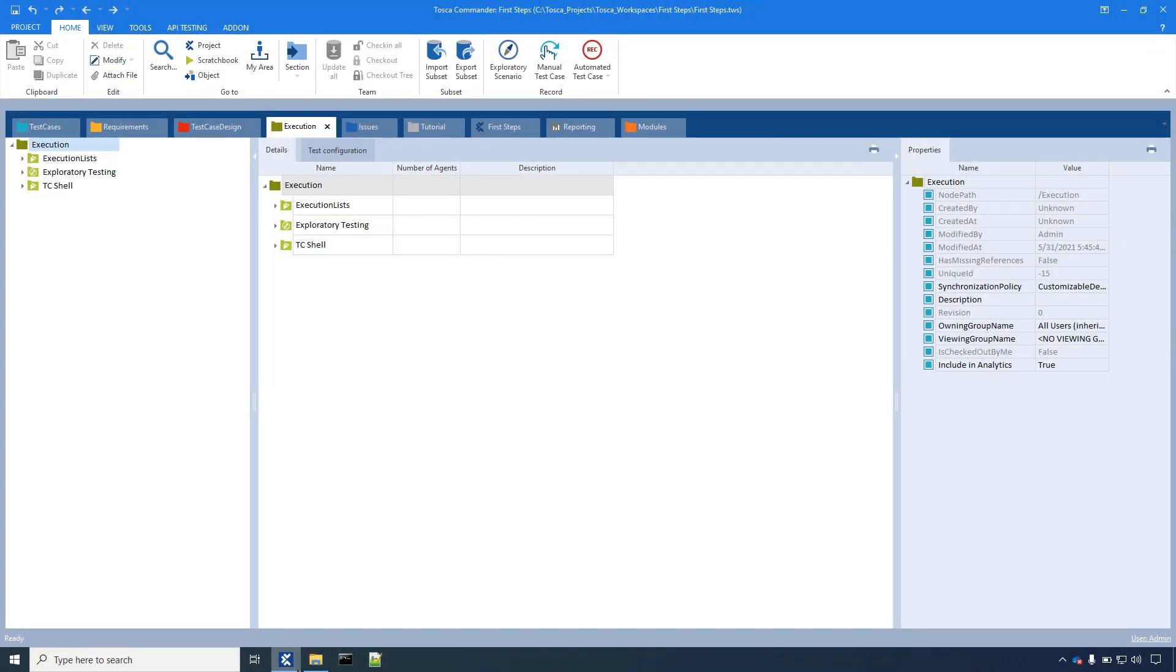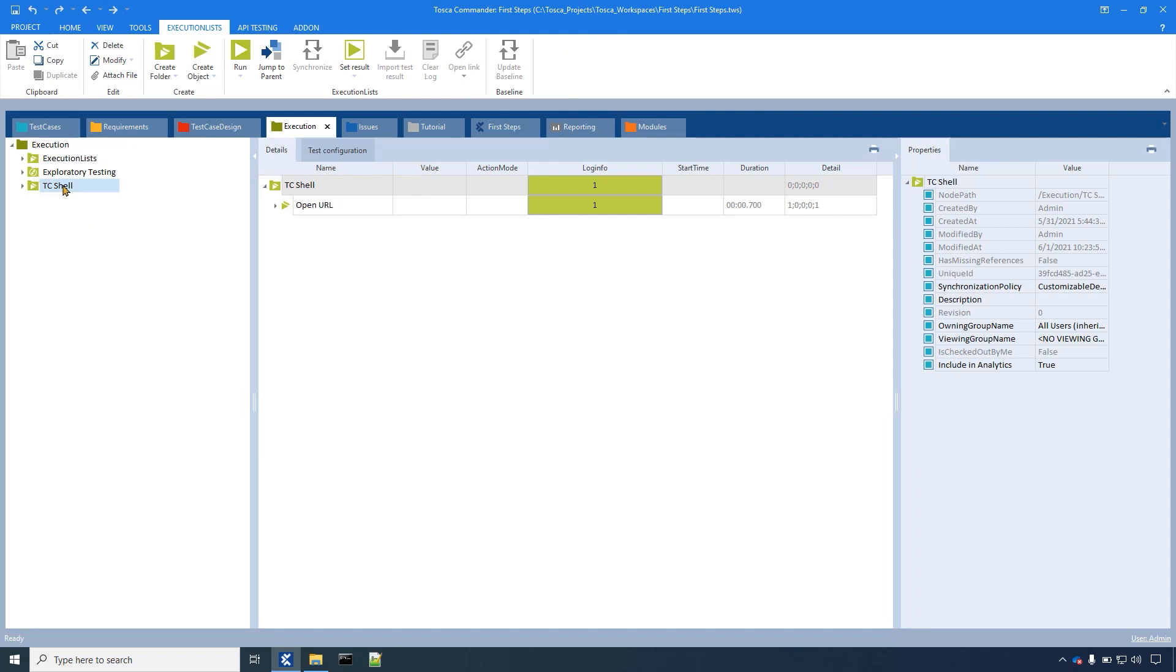Here we are in Tosca in the execution section. The execution list named tc-shell is the one that we want to generate the report for.